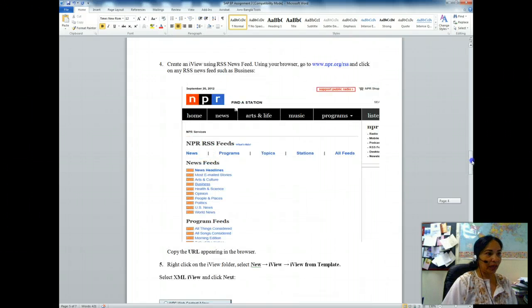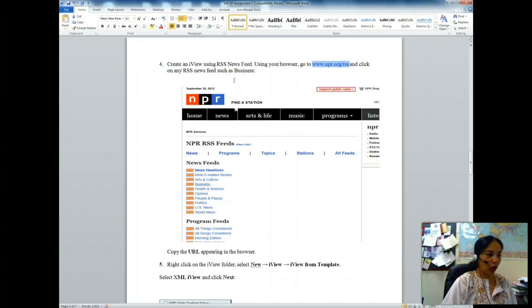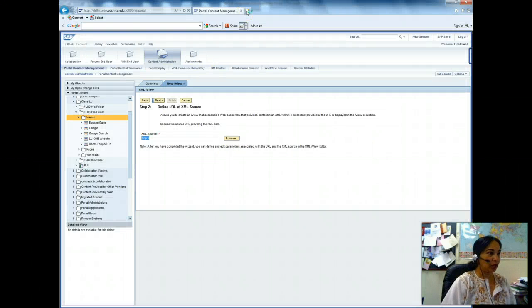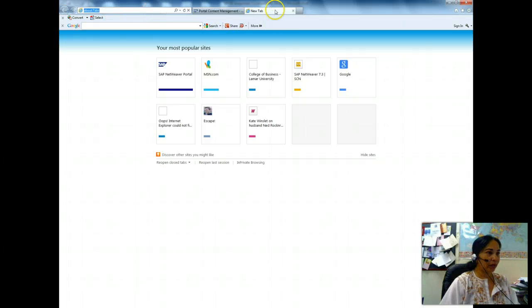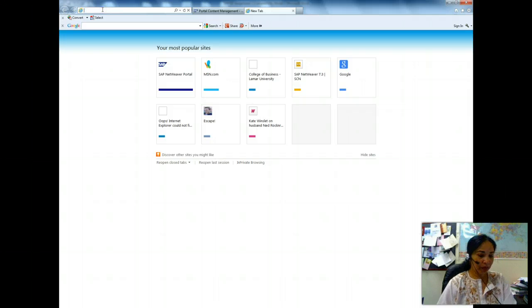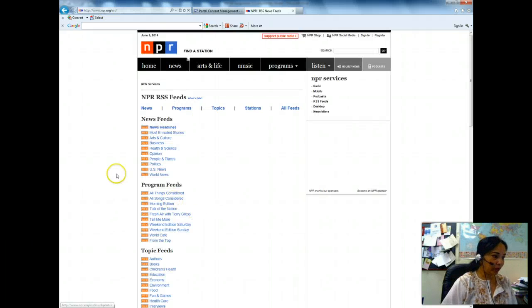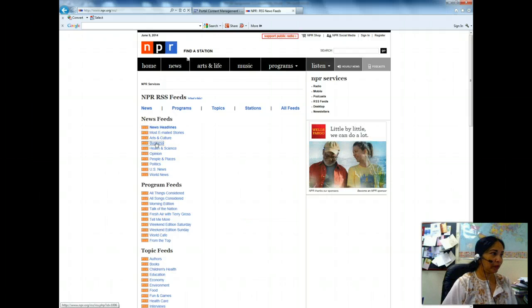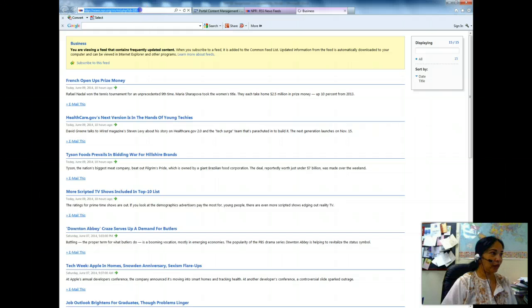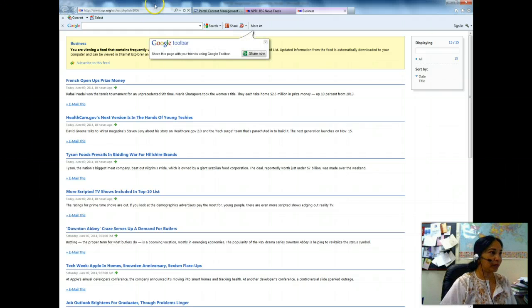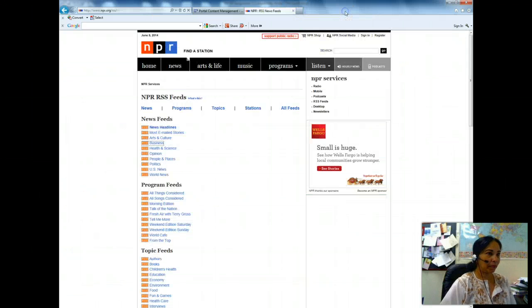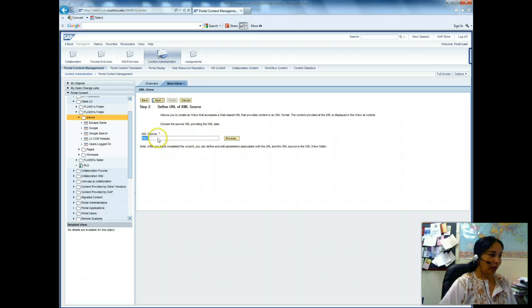It tells me I have to go to npr.org/rss, click on any RSS newsfeed such as business, and then copy the URL appearing in the browser. So I open a new browser tab and paste that URL. I click on 'Business' and copy the URL with Ctrl+C, then come back.